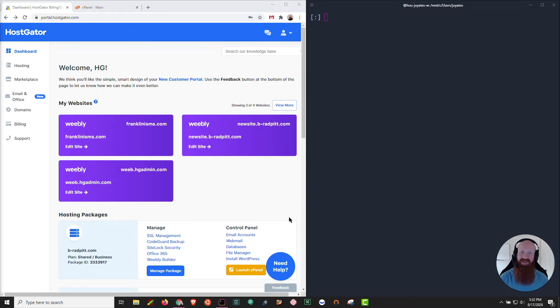Hey everyone, it is Josh here with HostGator. Today I'm going to show you how to enable and connect to SSH on your shared hosting plan. Let's get started.